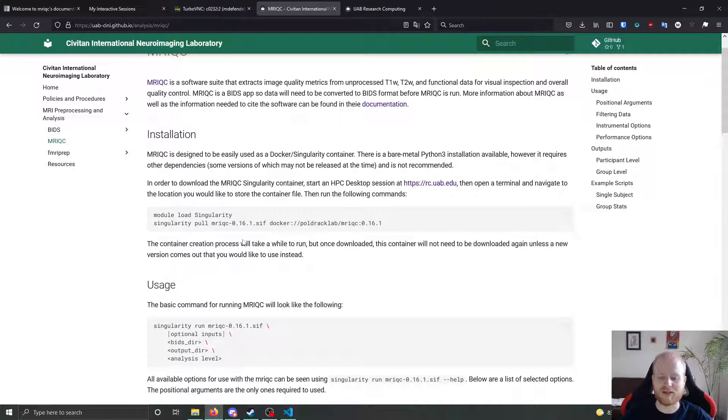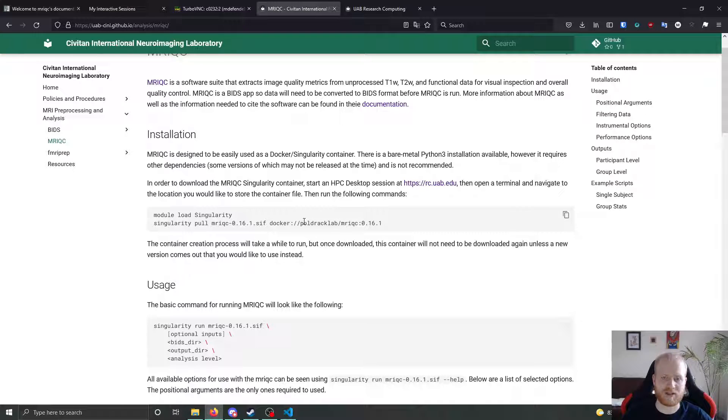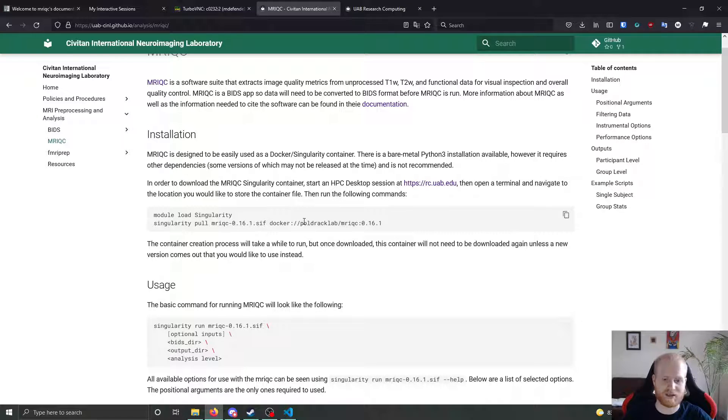So this process will take a while to run. But once it's run and finished, you don't need to download the image ever again. It'll just be there for you to use whenever you need it. So you can put it in your project space in your labs project space, and everybody will have access to it.